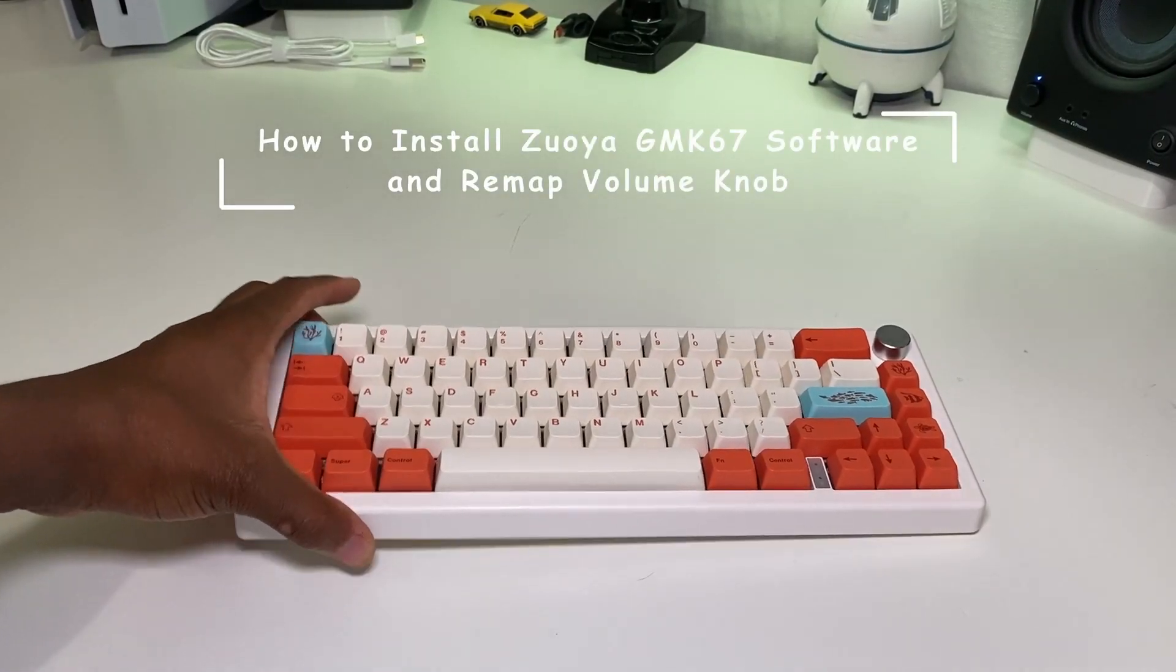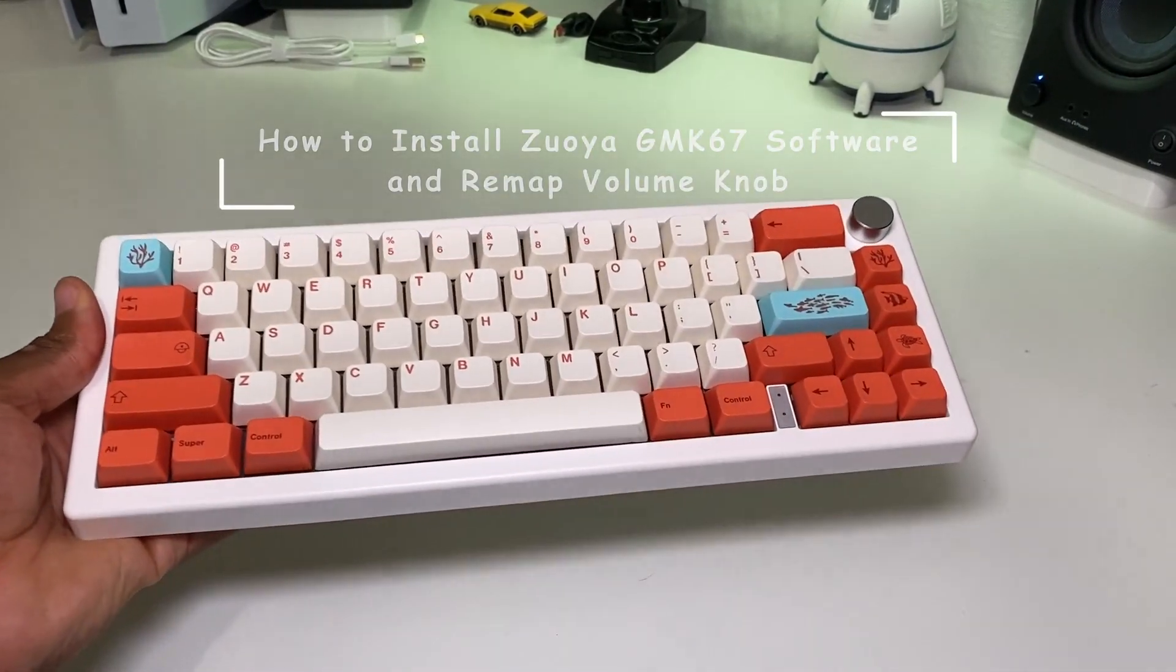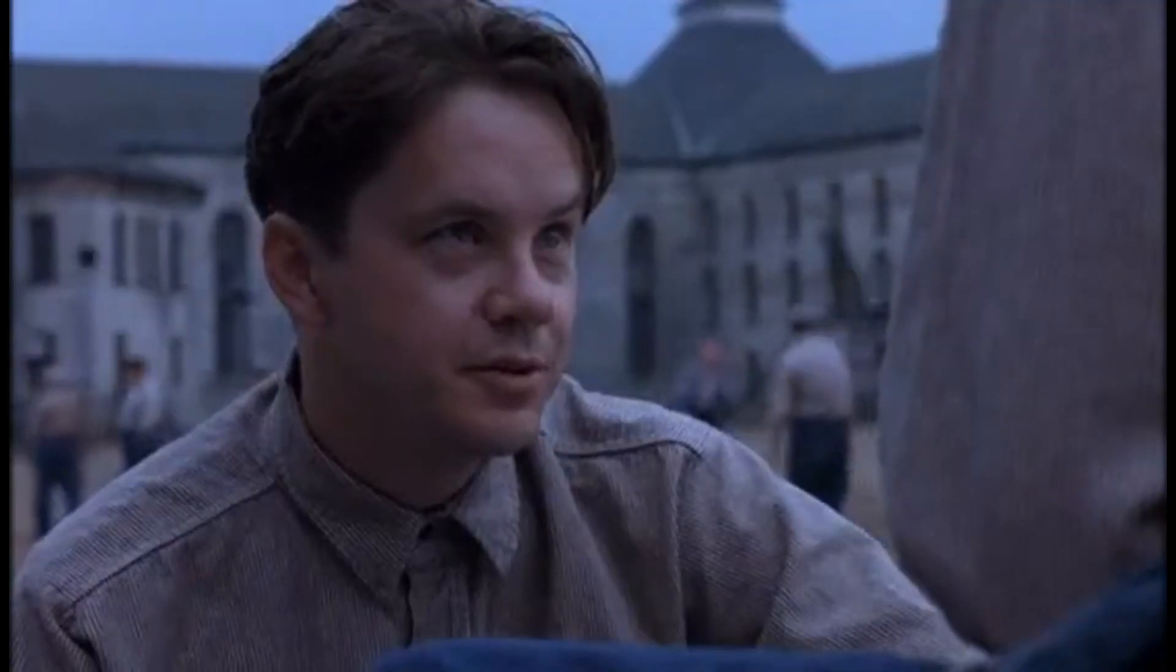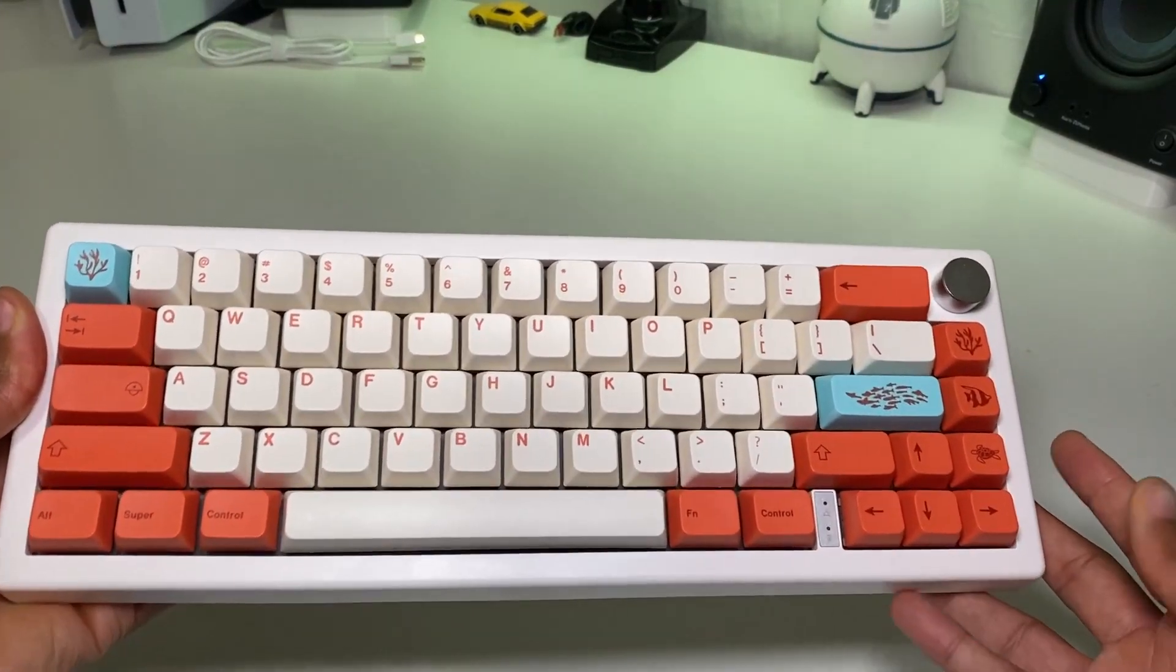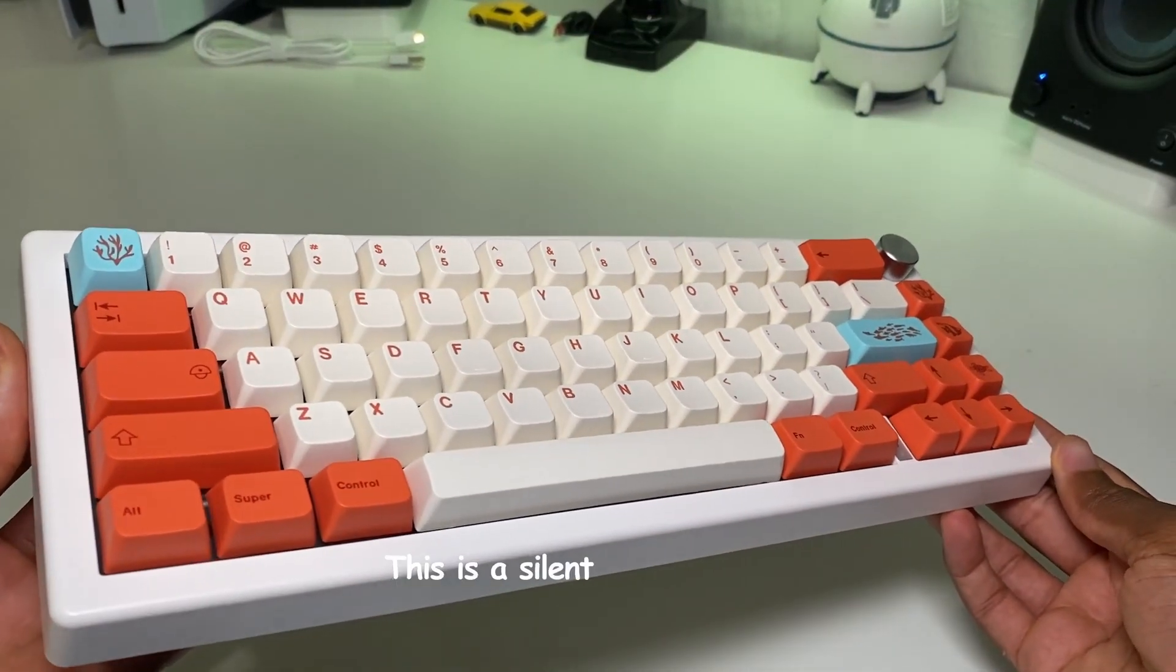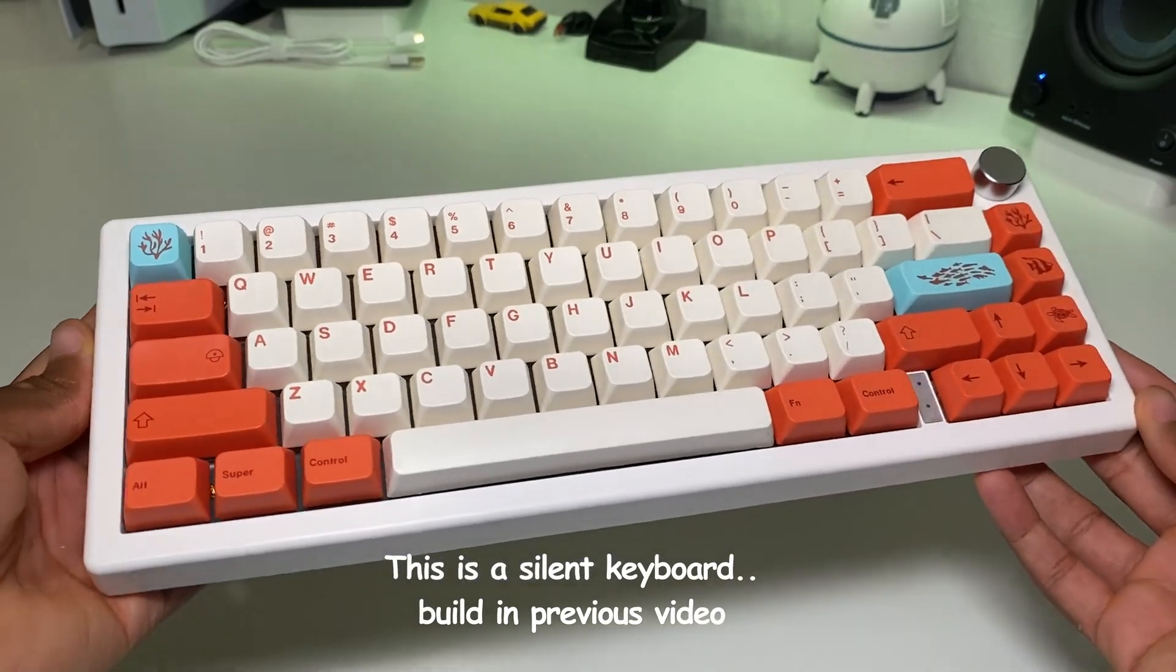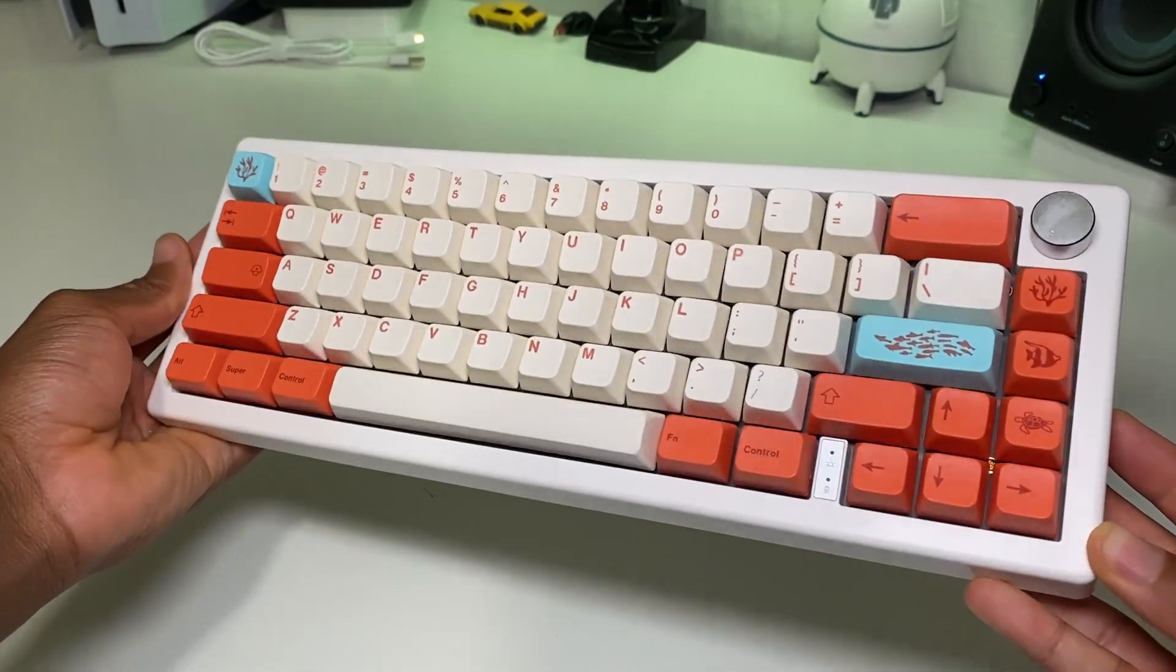Hi, welcome to the Zeo GMK67 software video. Maybe let me teach you something. What's up guys, Sauce Tech here. Hope your day is going well. So today I'll be showing you how to download the Zeo GMK67 software and then remapping that volume up and down.